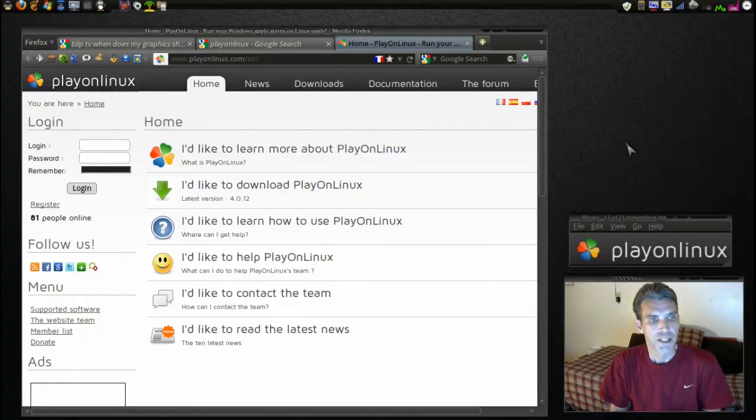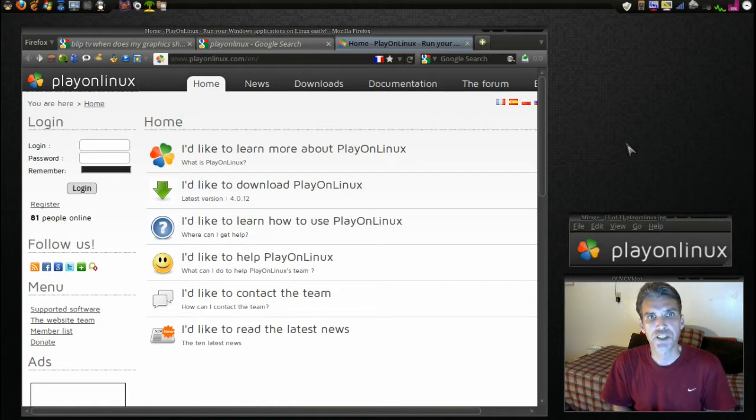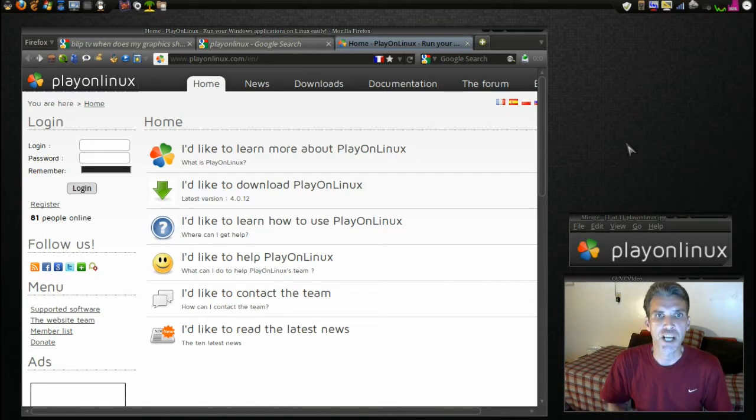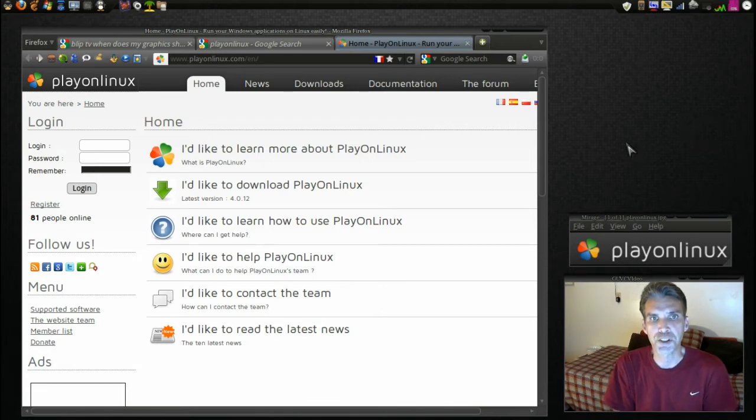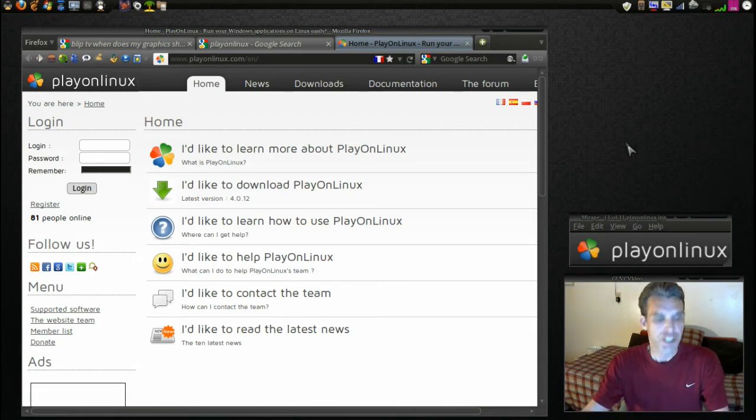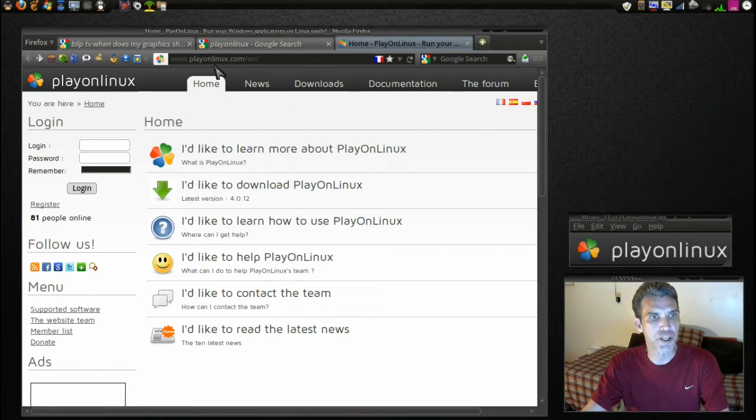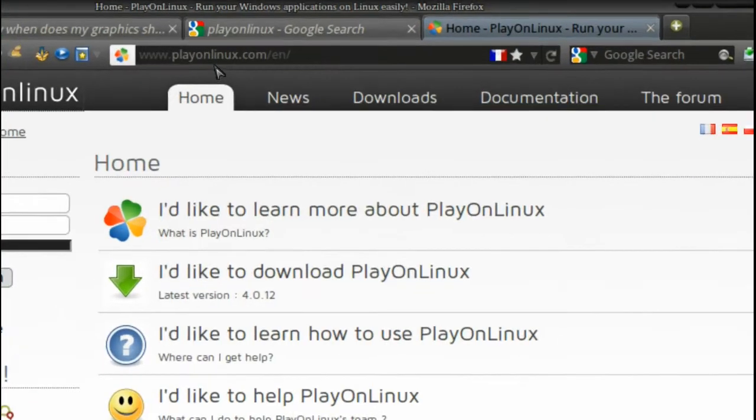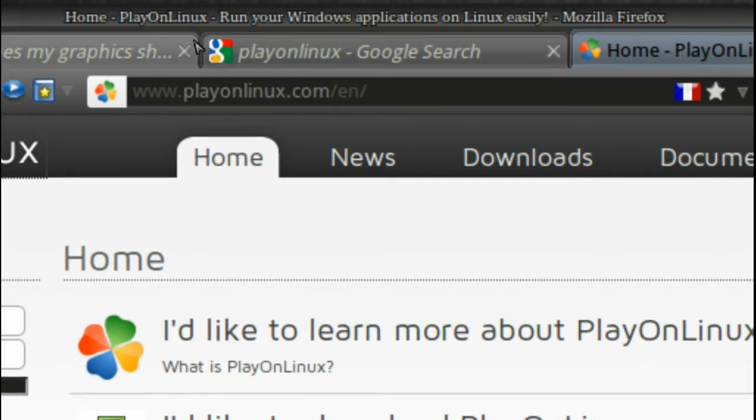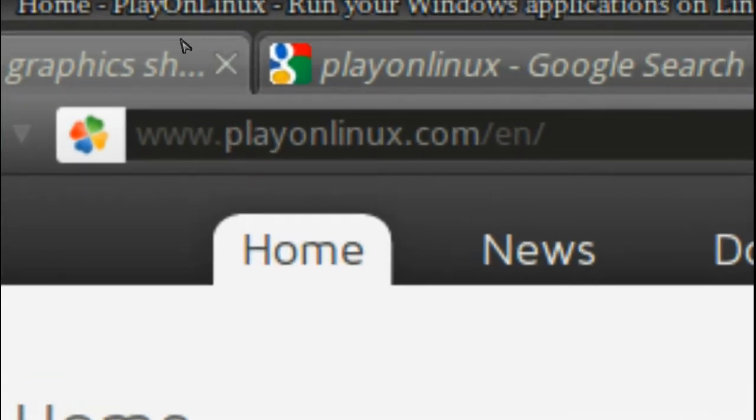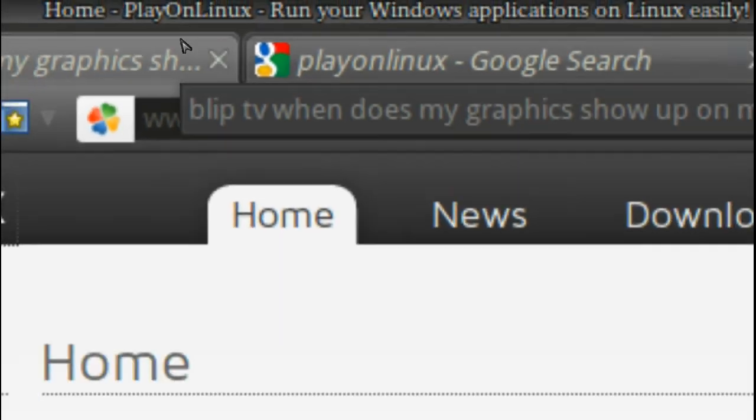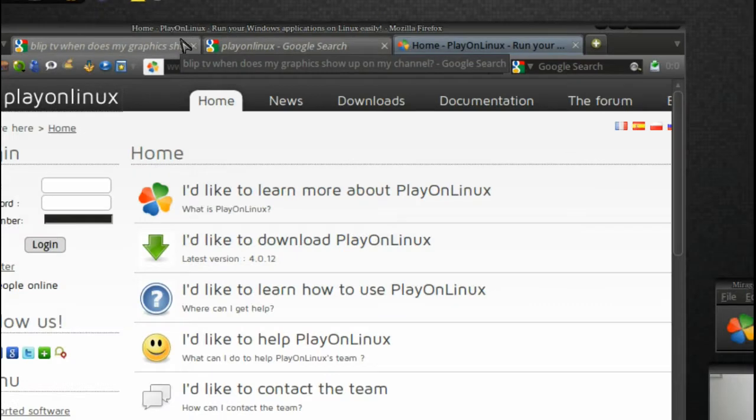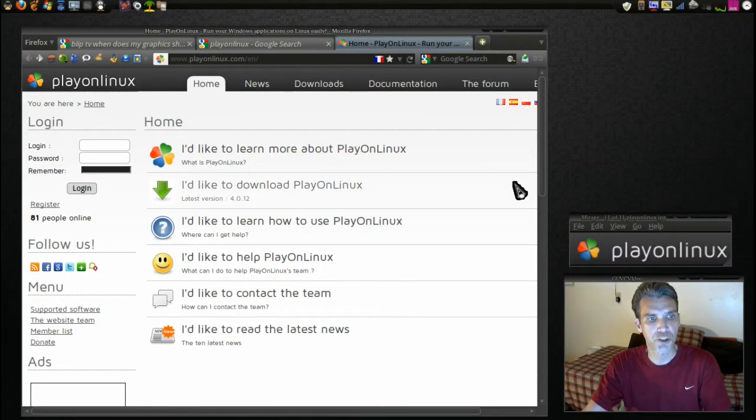Now to get PlayOnLinux, let's go to their website and we can either download a .deb package or if you're using Natty we have some codes we can issue to the terminal. You need to go to this website right here. Let me zoom in on this so that you can see it. That is playonlinux.com/EN.